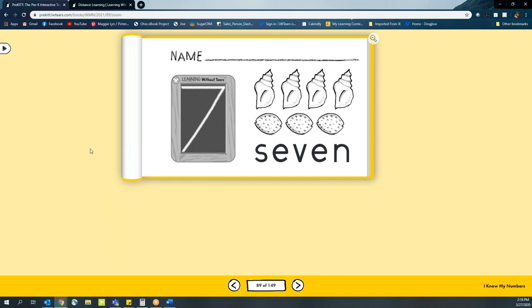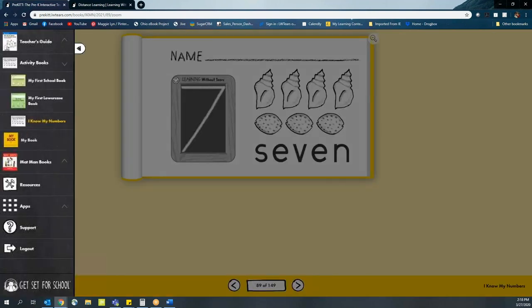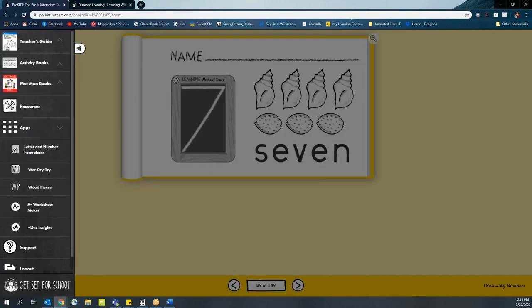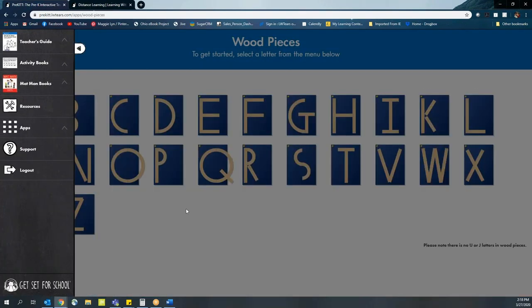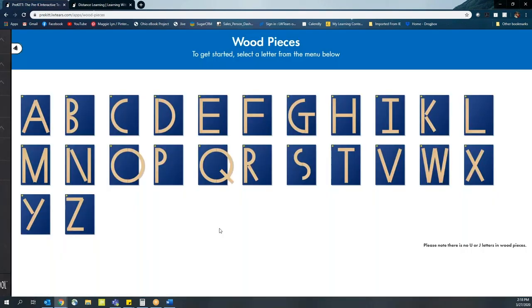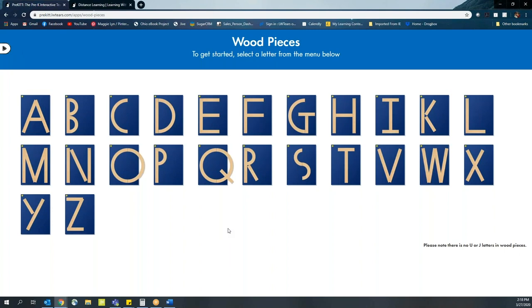We also want to continue working on letter recognition which is so key for pre-k. So one of the ways you can do this is through our apps. In this case, we would go to our wood pieces app which utilizes our wood piece activity we normally do in person, but virtually.